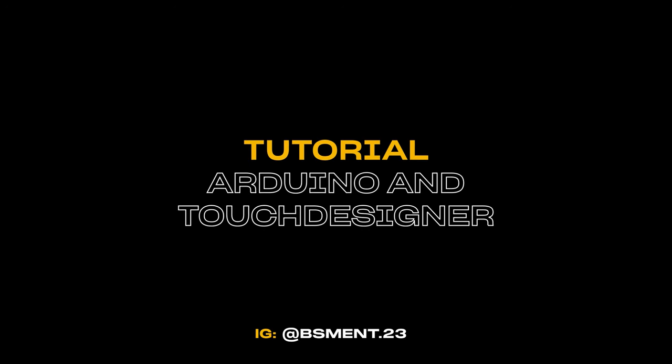Hello everybody and welcome to this tutorial. This is something that some people asked about as it's not easy to find quality content about how to use Arduino and TouchDesigner together.